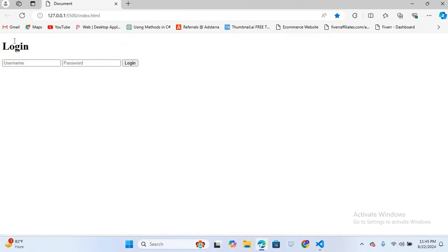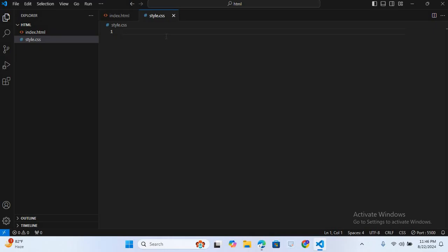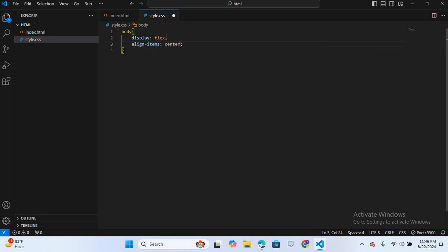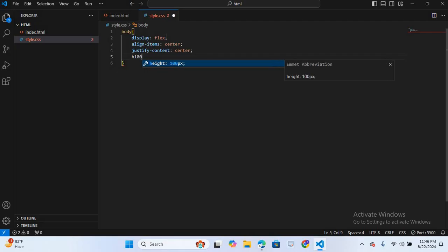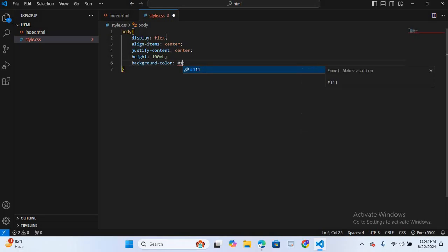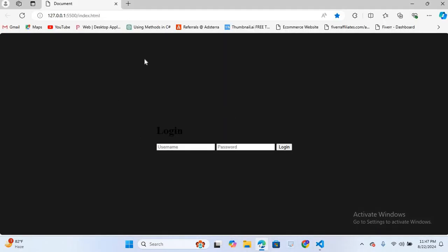Maximizing the browser — you can see our login form is created. Now we will design it using CSS. I'll move to the CSS file and select the body. I'll give it display flex, align-items center, justify-content center, height 100vh, and background-color #1a1a1a. I'll also give margin 0. Saving and checking — the content is centered and the background color has changed.